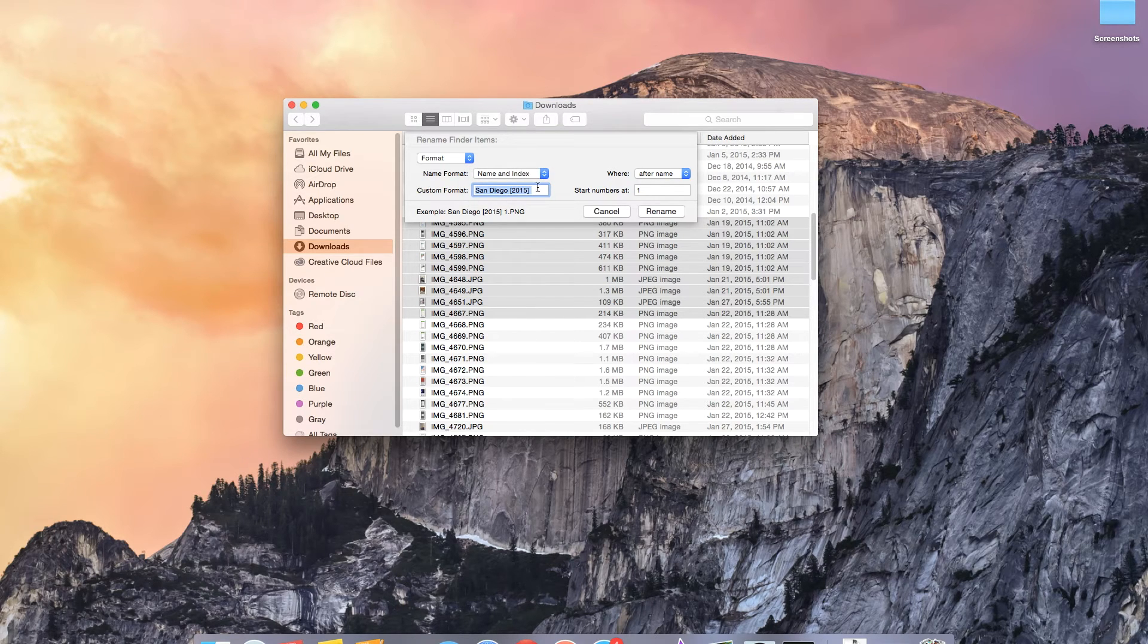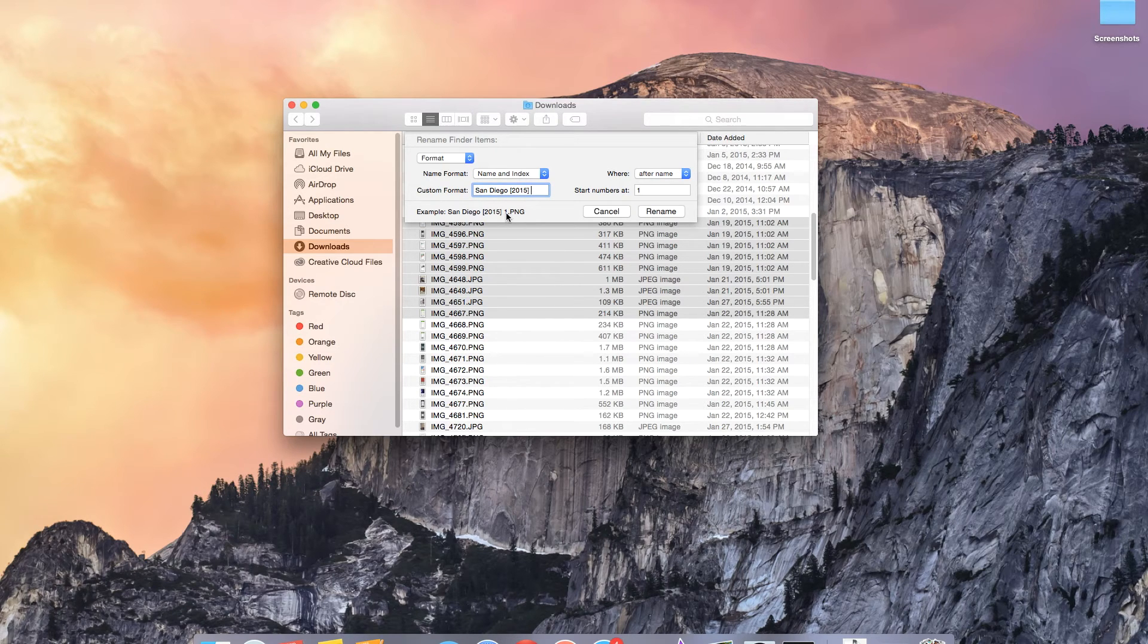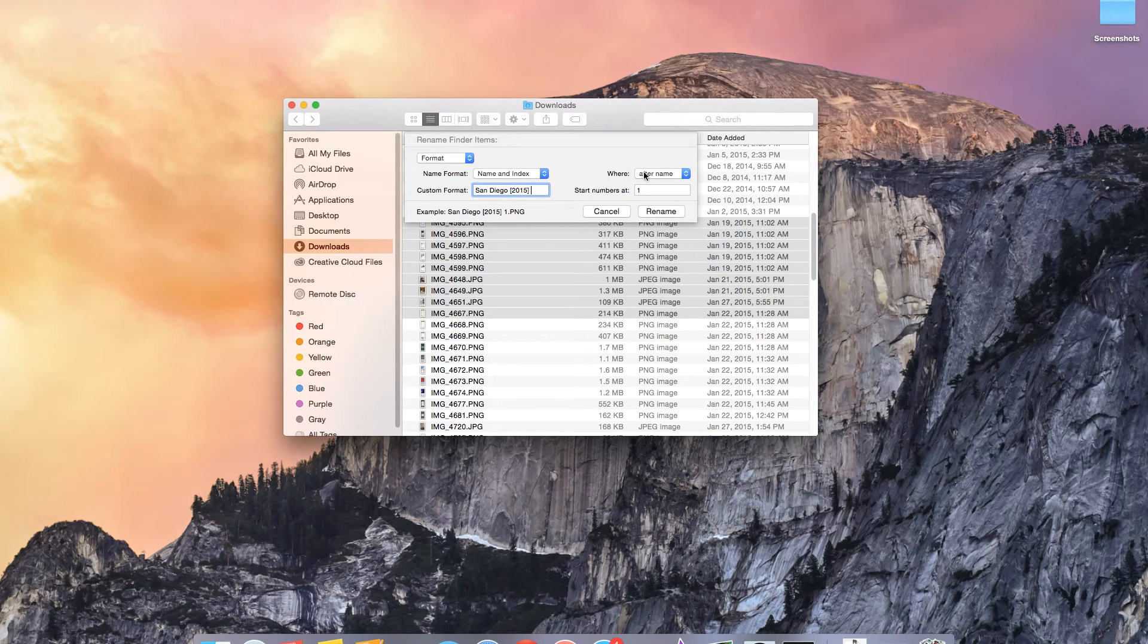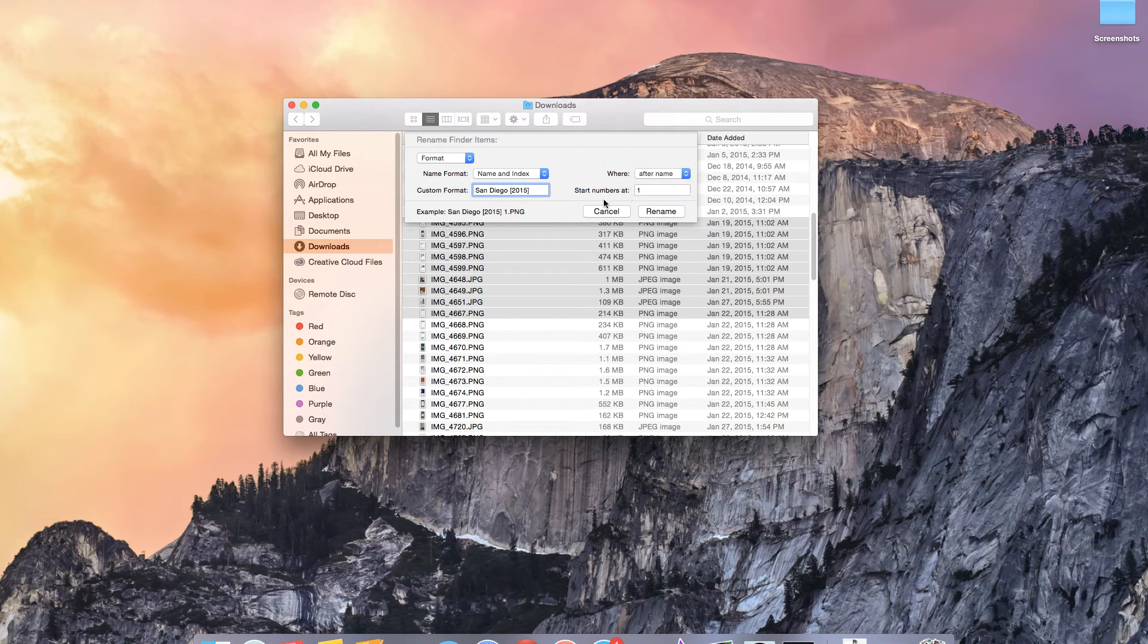Name and index allows you to create your own custom name entirely and adds a sequence of numbers to the end of it. The first one will have a one at the end of it. The second one will have two and it'll keep going. You can move where the number is. You can either put it before the name or after the name. I prefer after the name.